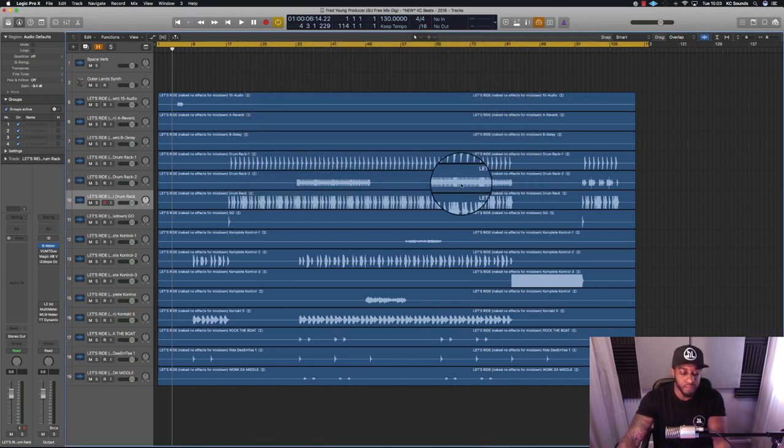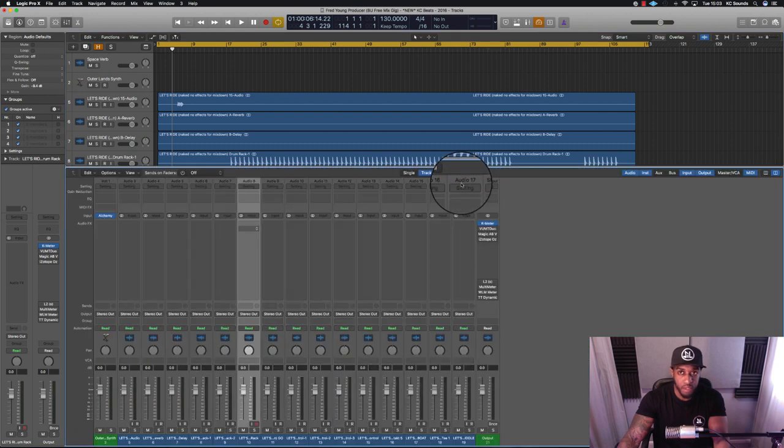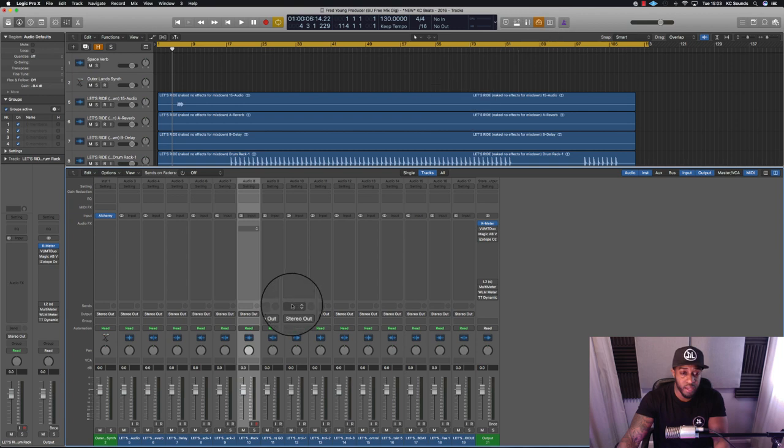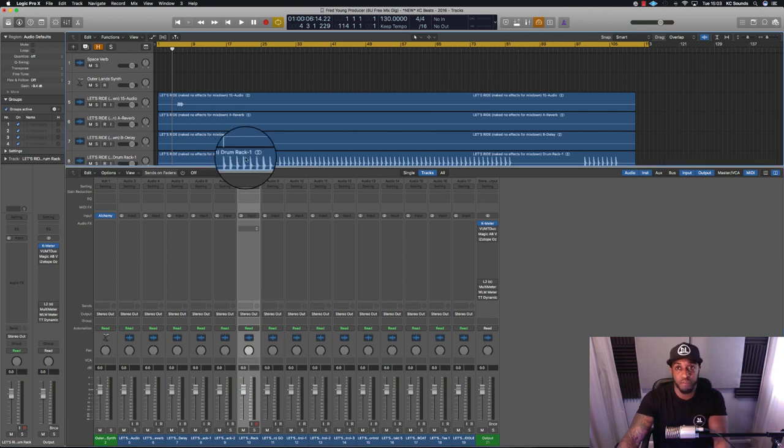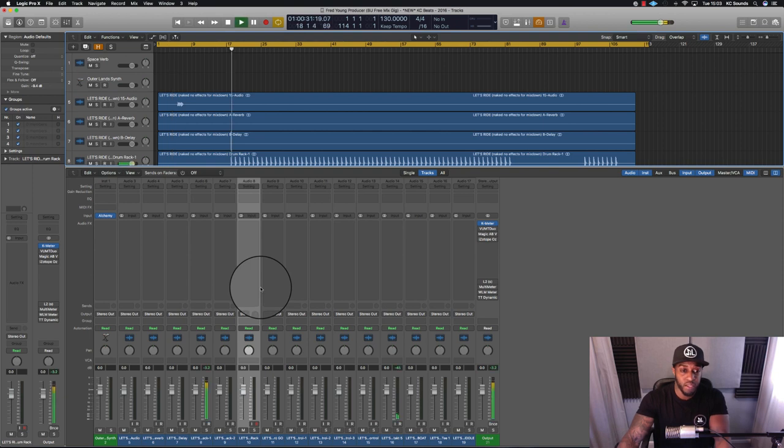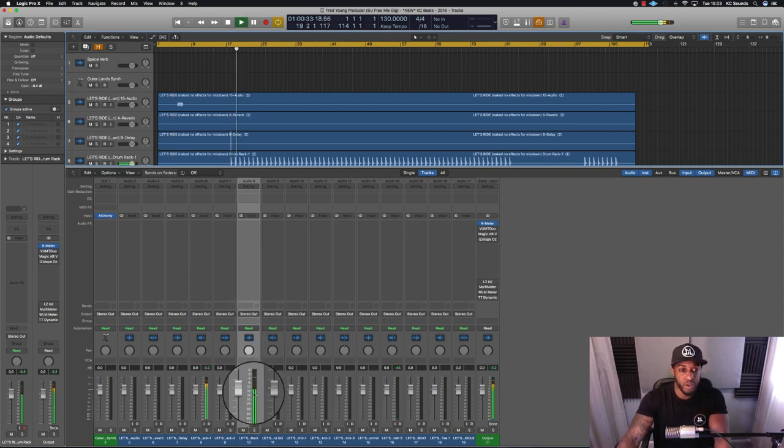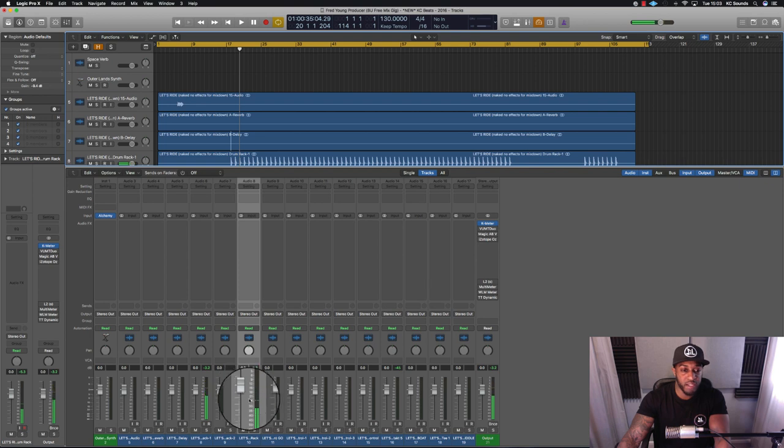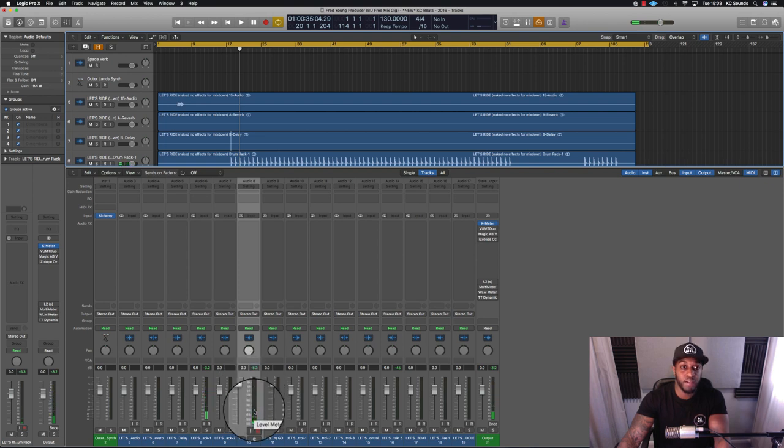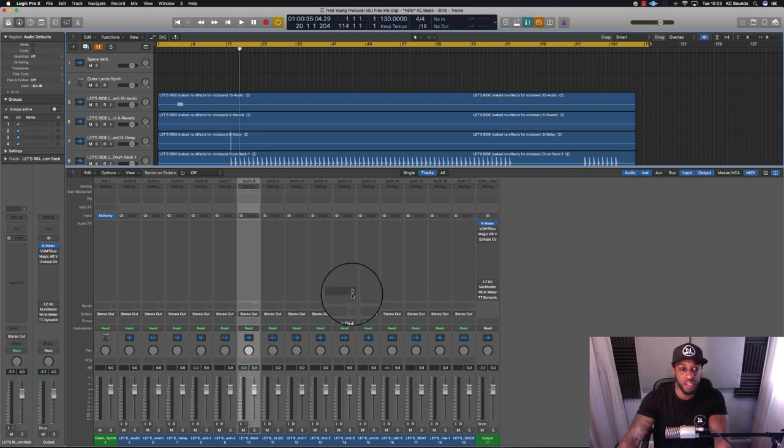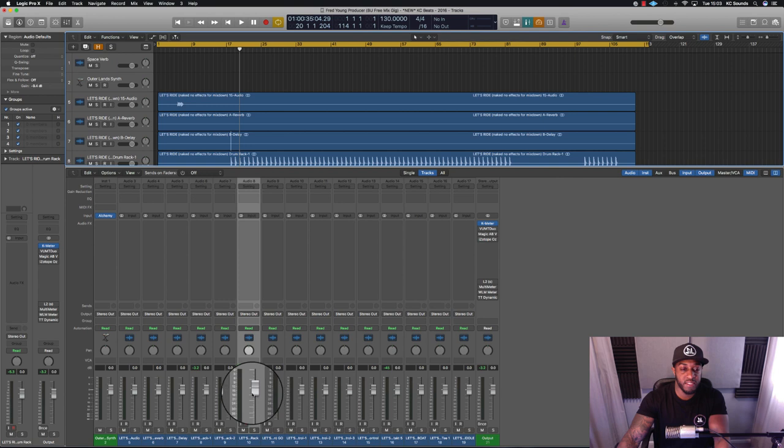Before I turn pre-fader metering on, just want to show you what actually happens. You've got the channel fader and then you've got your level meter. When you turn on pre-fader metering, it switches so you've got your level meter first and then your channel fader.